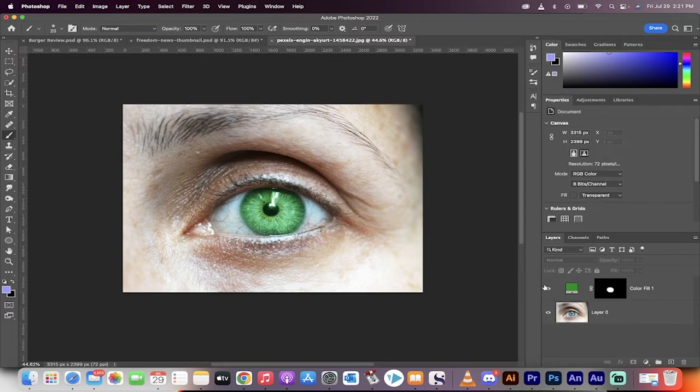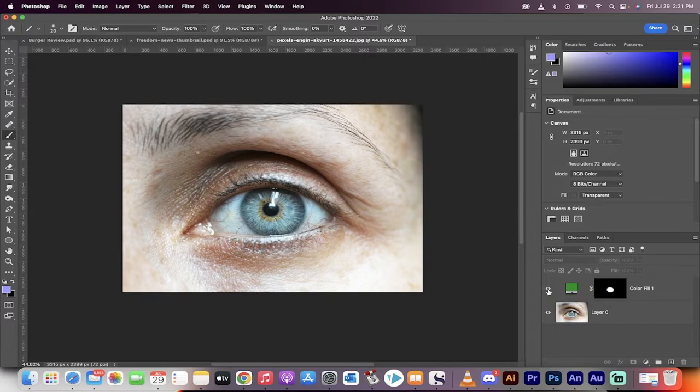Hello everybody, welcome back to another Photoshop tutorial. In this one, I'm going to show you how to change the color of an eye like a pro. Here we go.